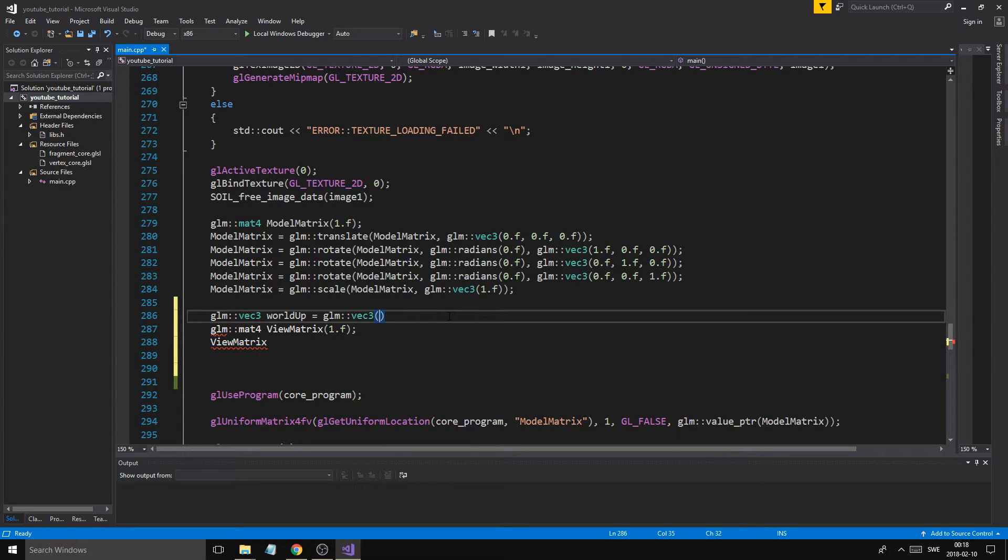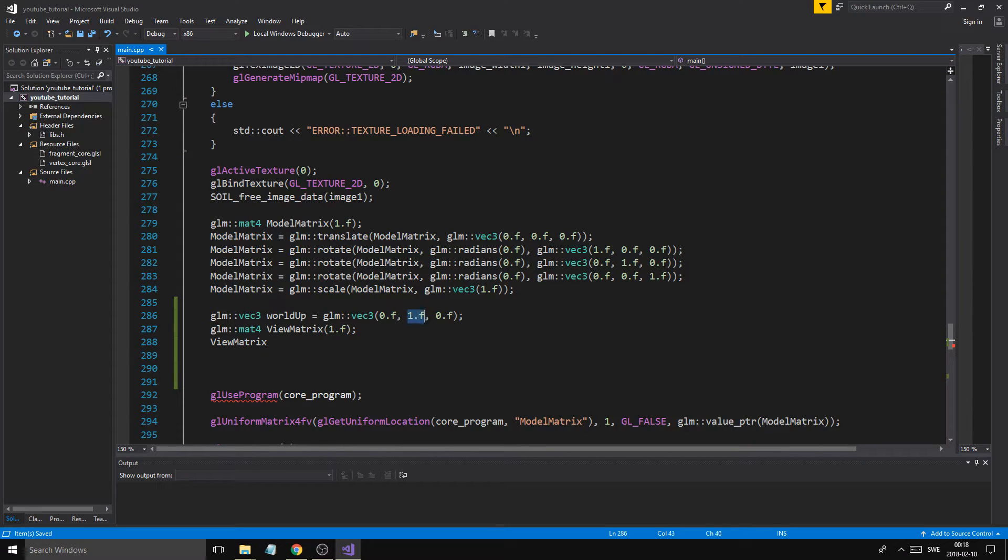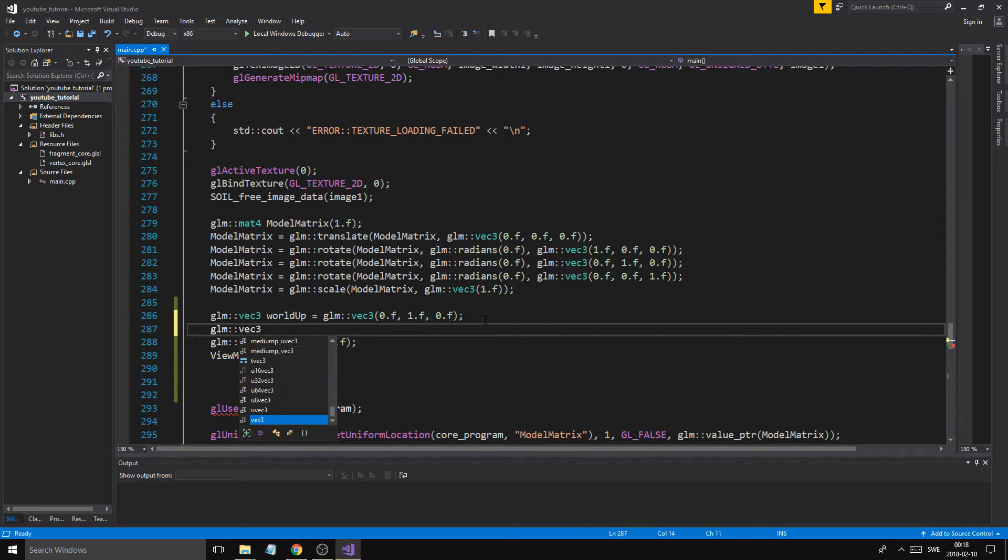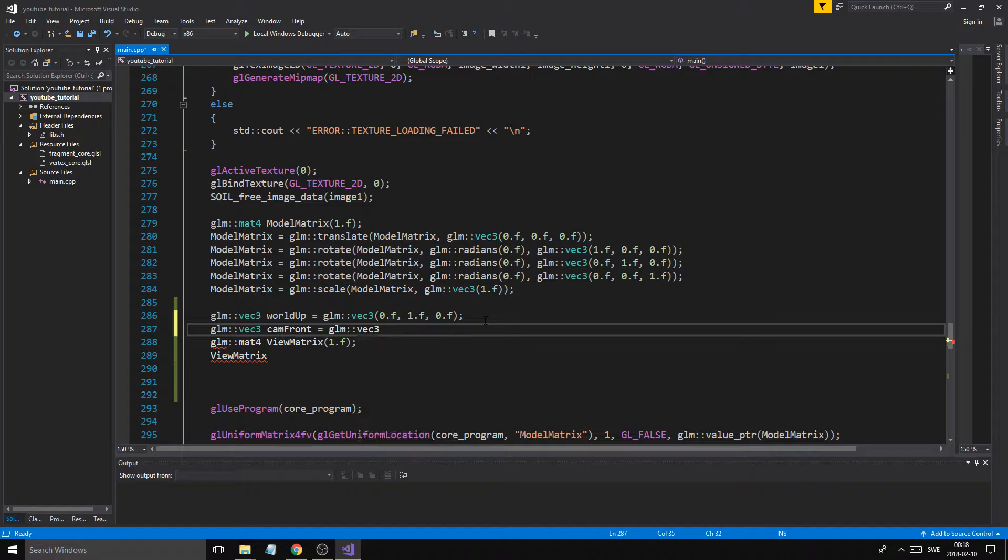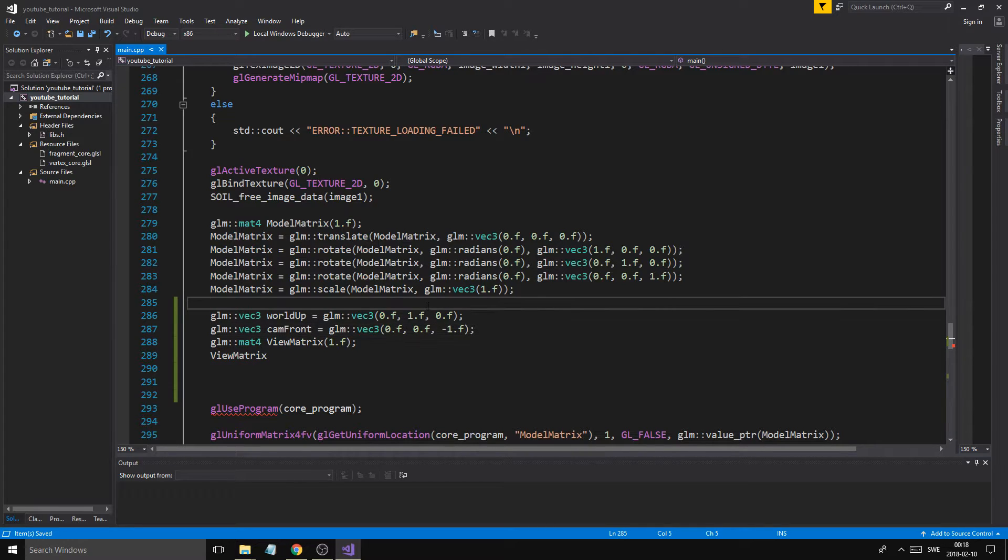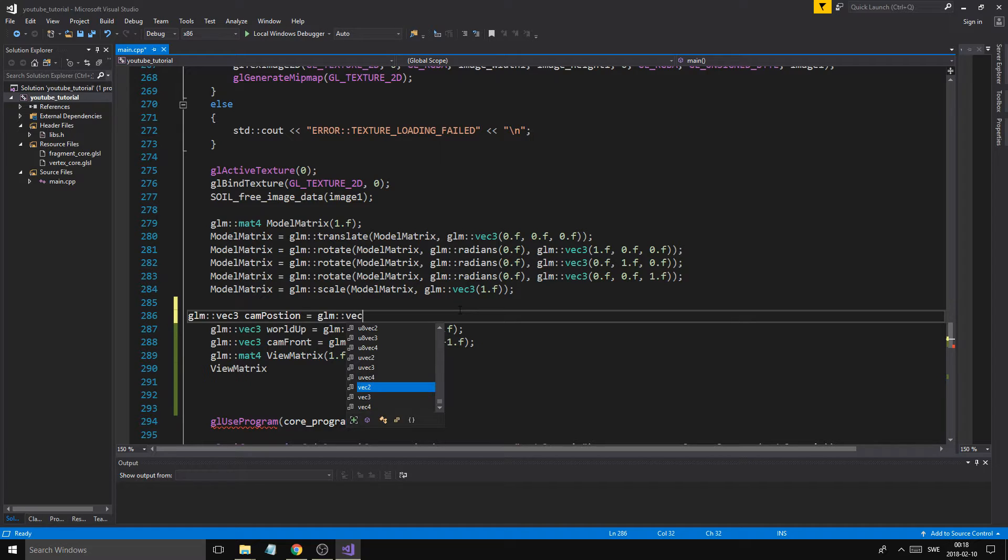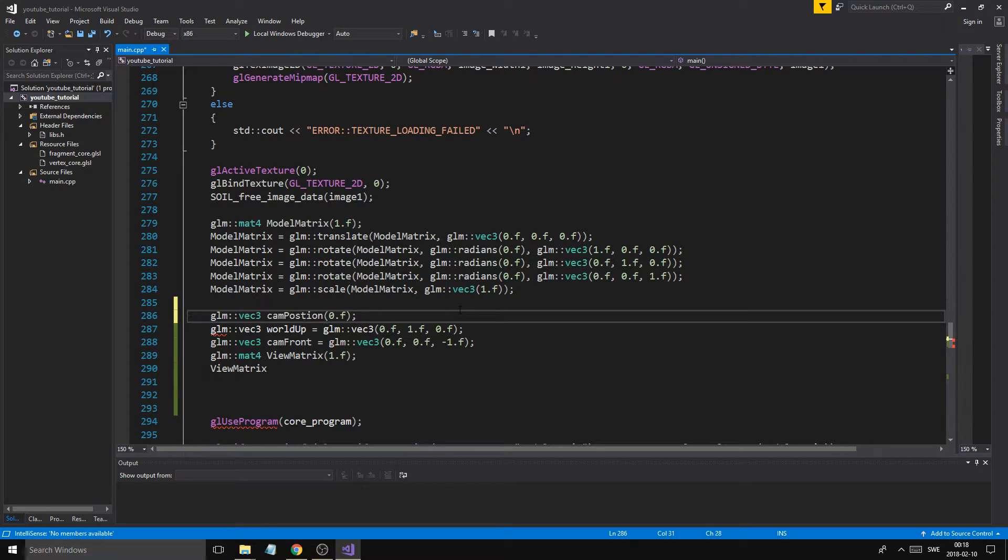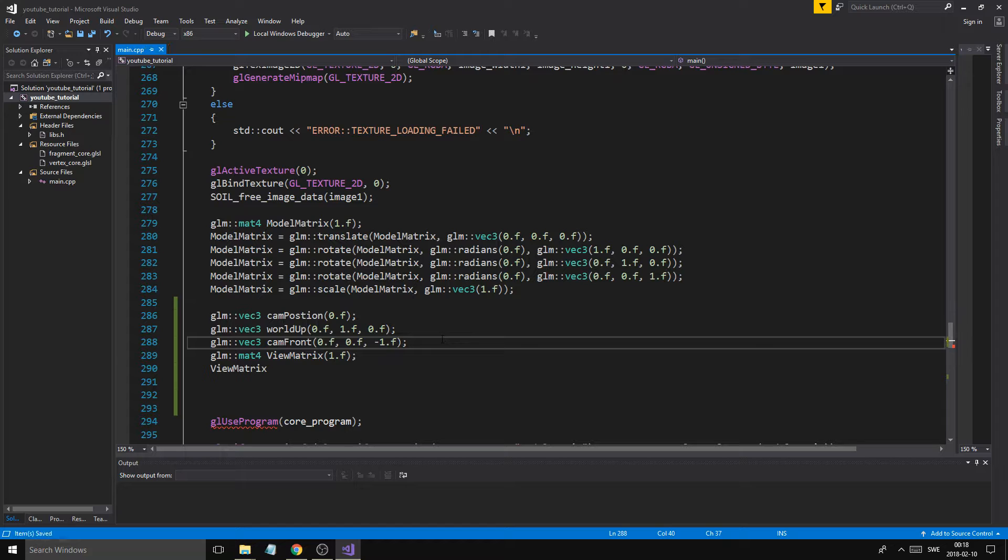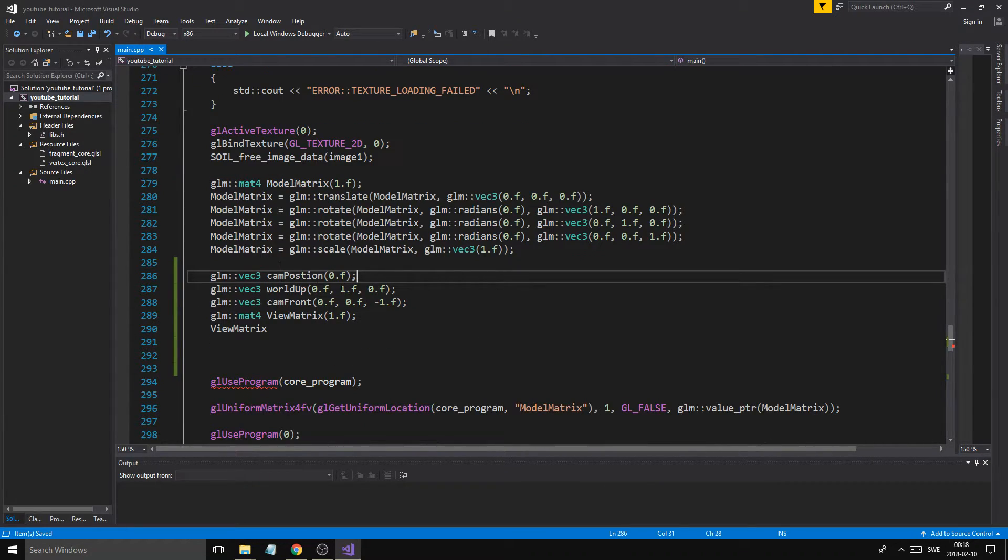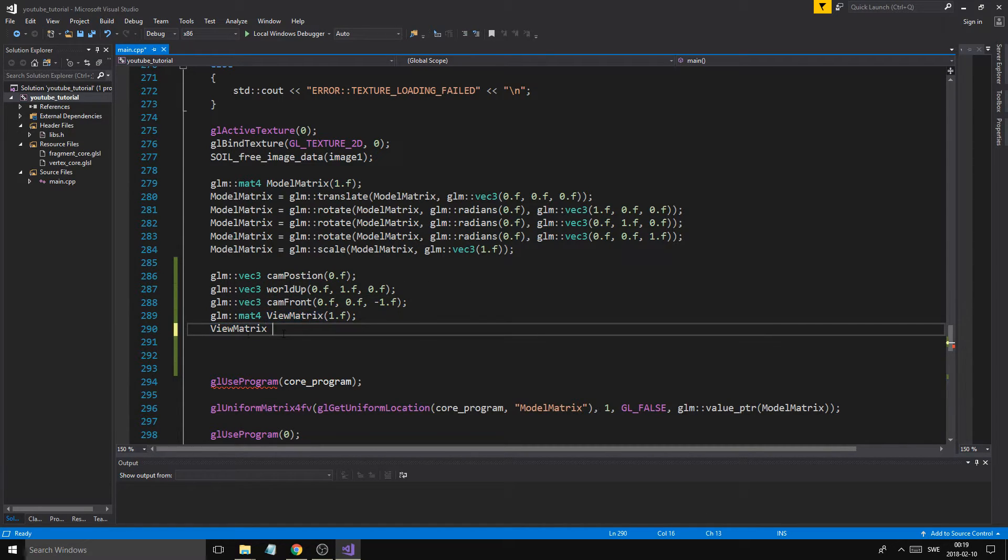So what I'm going to do is I'm going to make a glmVec3 world up vector. So we want to know the up vector of the world. Because remember, we're making a coordinate system for this camera. So we need an up vector, a front vector, and a right vector. But that's all created within the view here. So it does it for us. But what we need to give it is an up vector for the world and a front vector. This is going to be 0.f, 1.f, 0.f. So y, a positive y, all the way up. That's the upward vector. Now, glmVec3 cam front. So what is front? It is minus 1f. So it's looking just straight ahead in the z-coordinate. And then we want a glmVec3 cam position.